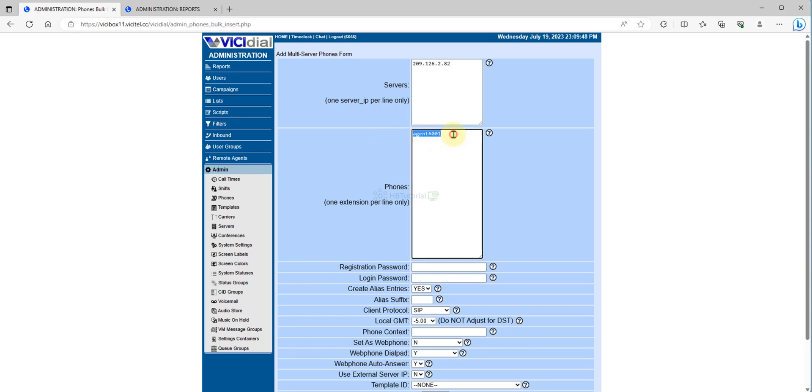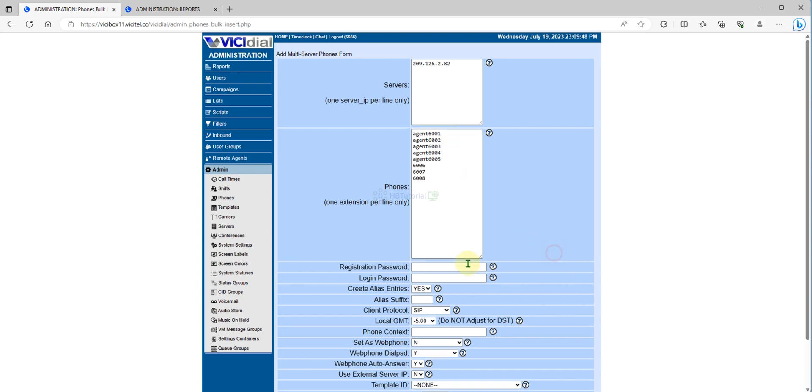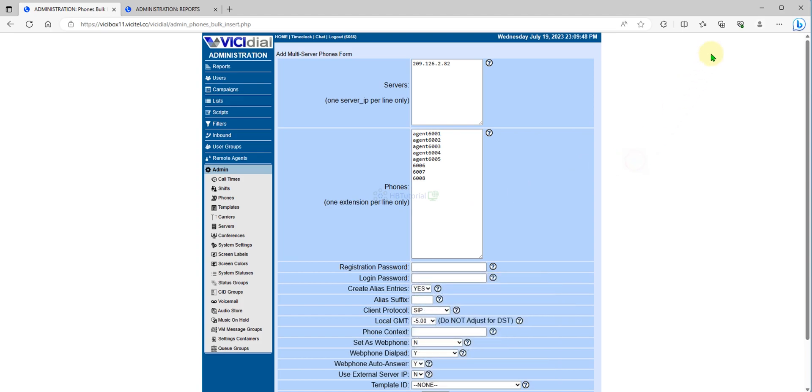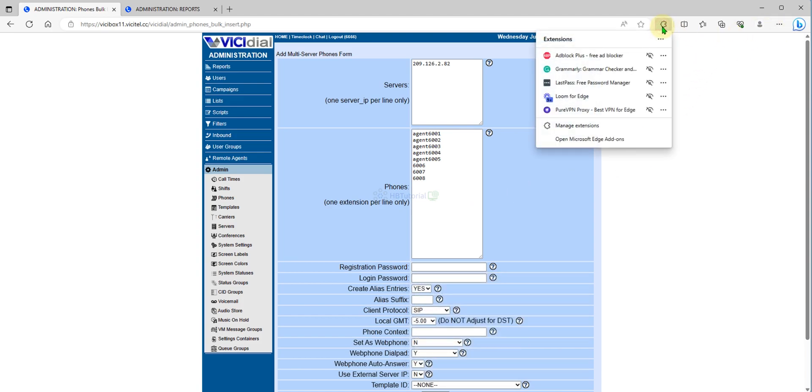From here you can add now any number combination if you want to do the same just like I did, or if you want purely numbers, it's also fine. Registration password - you can create your registration password also.